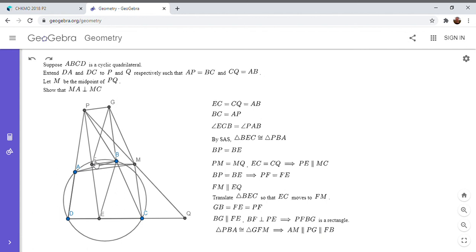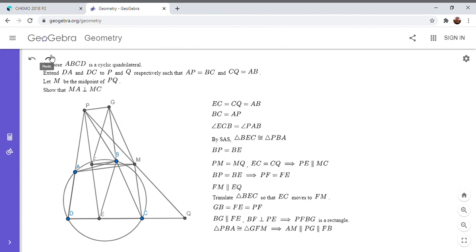But we know that FB is perpendicular to PE. And we know that PE is parallel to MC. So that basically gives us enough to solve the problem.